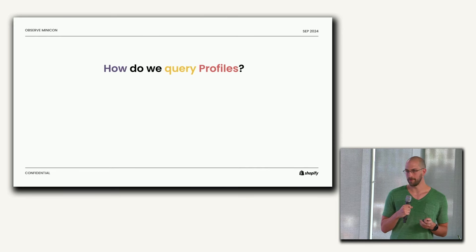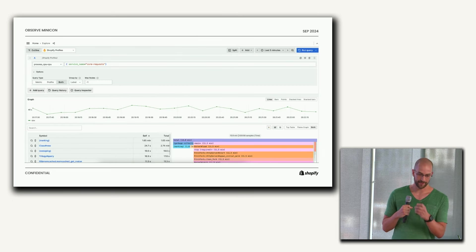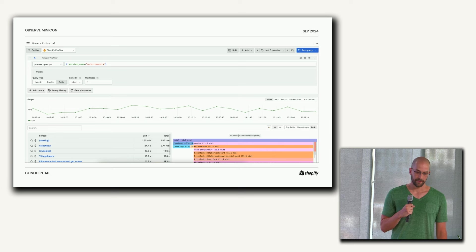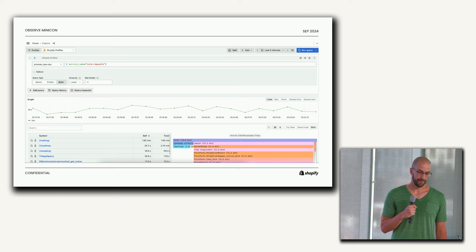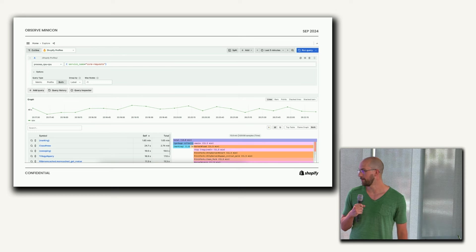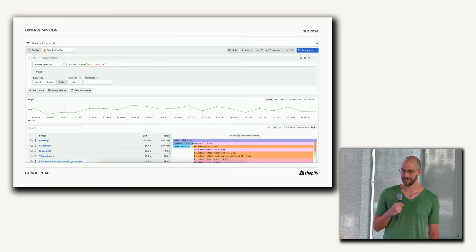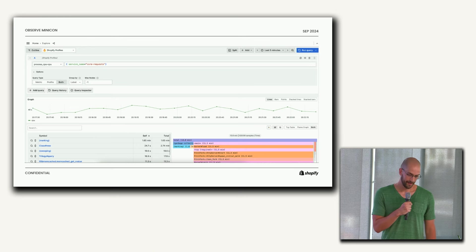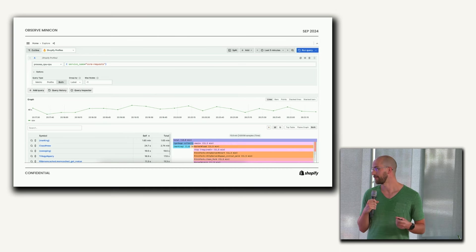Basically we send a query to our back end — in this case, Pyroscope — and the back end will aggregate the profiles together. Here's kind of an example of what that looks like in Observe. We're taking a look at request profiles of the Shopify core monolith over five minutes. If you look at the frame table on the left, those are the top stack frames where we're spending our time. It's interesting to see that number one is marking, number two is class new, and number three is sweeping. So we're spending most of our time creating garbage and then cleaning it up. Through profile aggregation, it makes it very, very clear that this is what's going on.